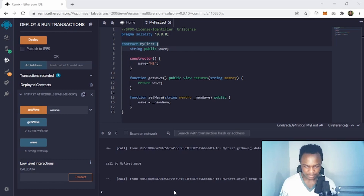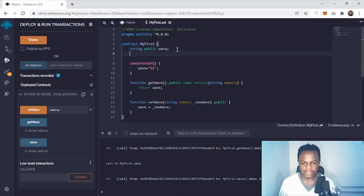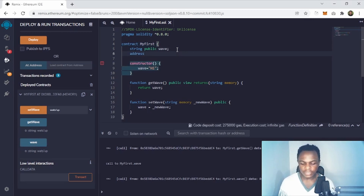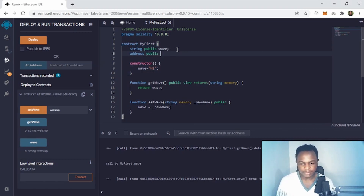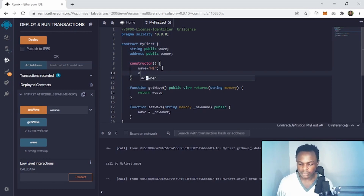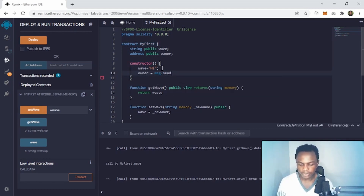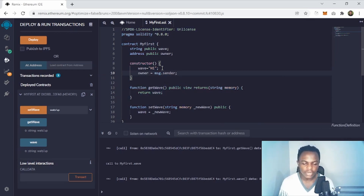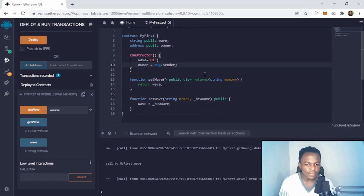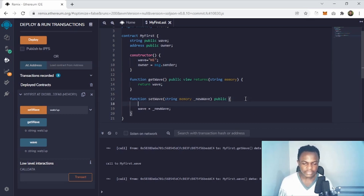Let's go a little further and add an address here. We set an address that's public and call it 'owner'. On deployment we set 'owner = msg.sender' — so the person who deploys this contract becomes the owner of the contract.